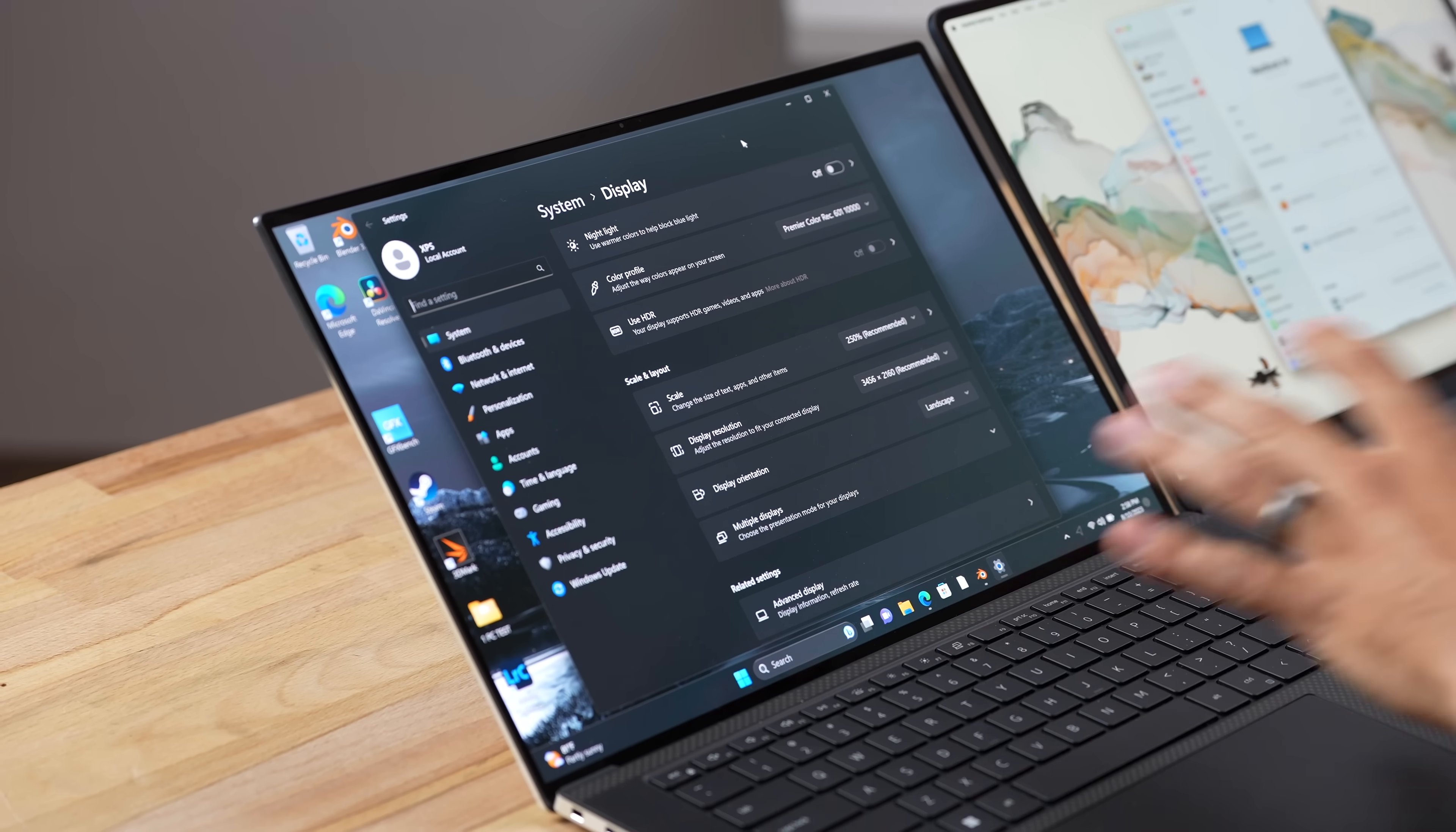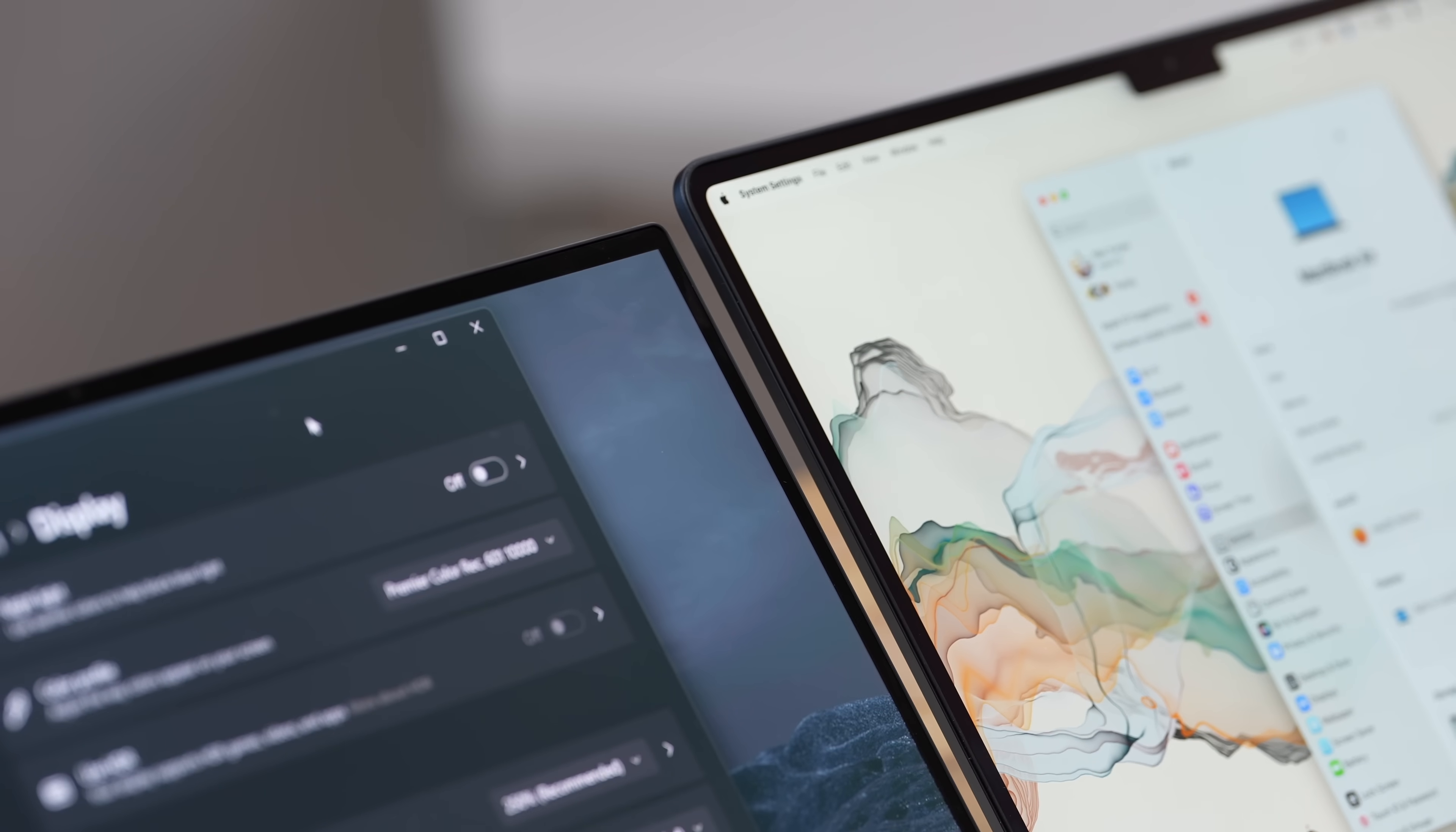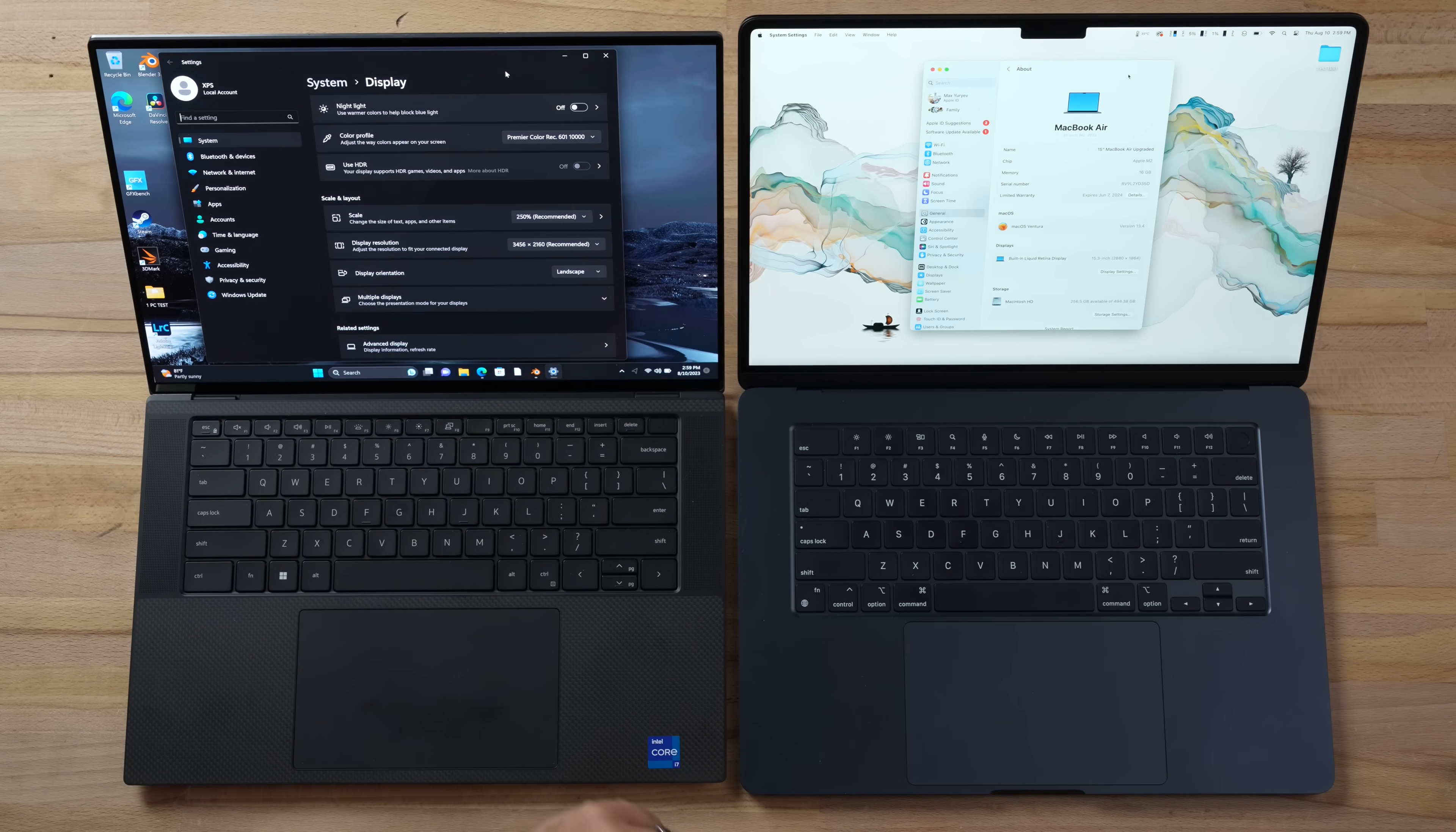As far as webcams, the MacBook Air has a 1080p webcam built in while the Dell still has a 720p webcam. Let me know which one looks better and which one sounds better in the comments. As far as displays, we have a lot of differences. Both are 16 by 10, and the Dell has these super slim bezels on the side, slimmer than the slim ones on the Air already. But the resolution on this Dell is really high - it's 3.5K compared to 2.8K.